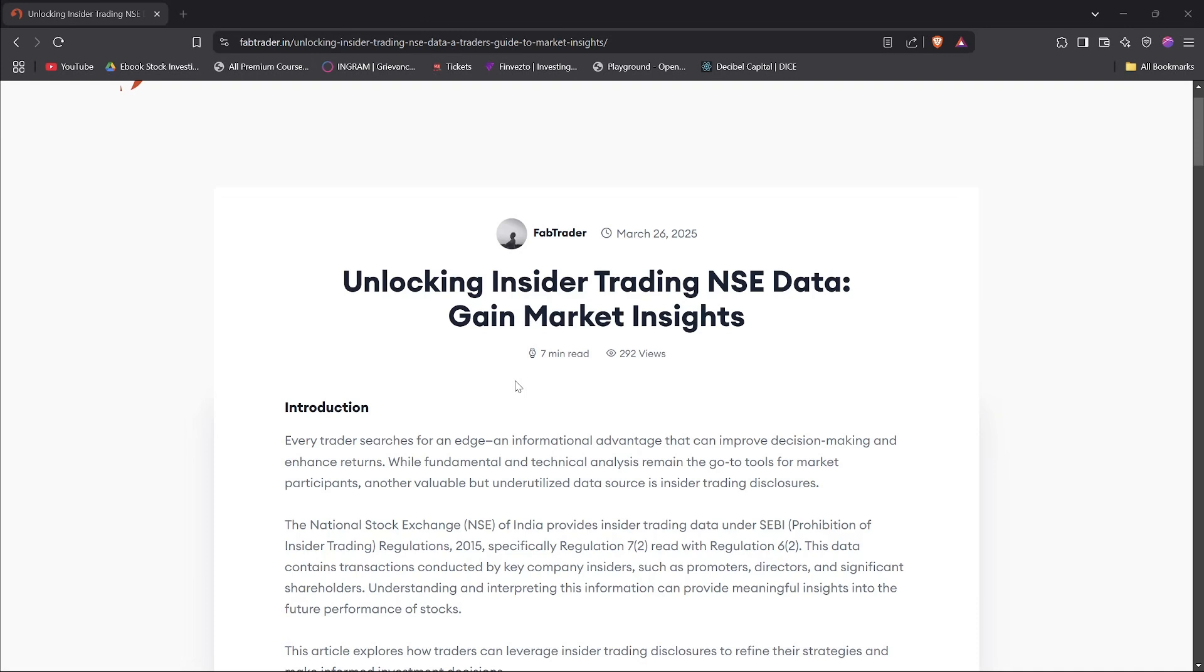Every trader looks for an edge, some sort of information that will give him or her an advantage over others in making better returns. So some people use fundamental analysis and some use technical analysis to get this edge. However, those alone are not going to be enough. It is exactly at this point in time that the insider trading disclosures come into play.